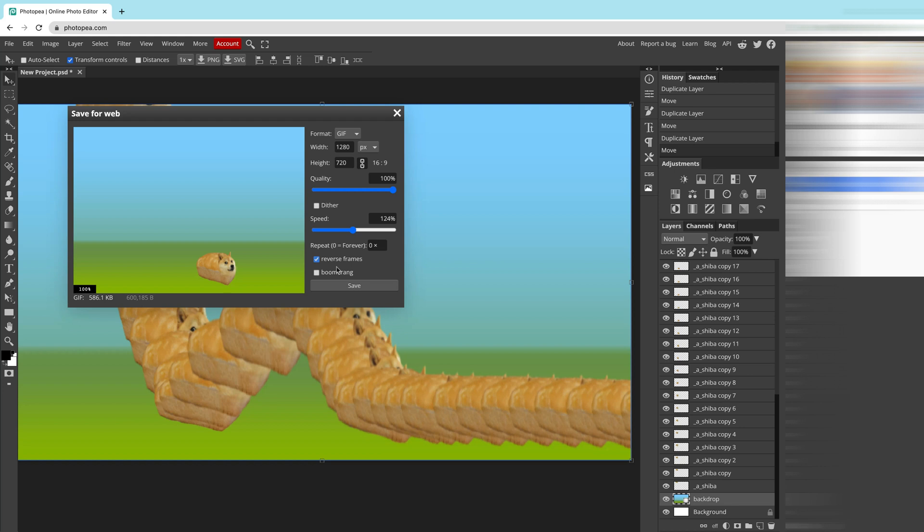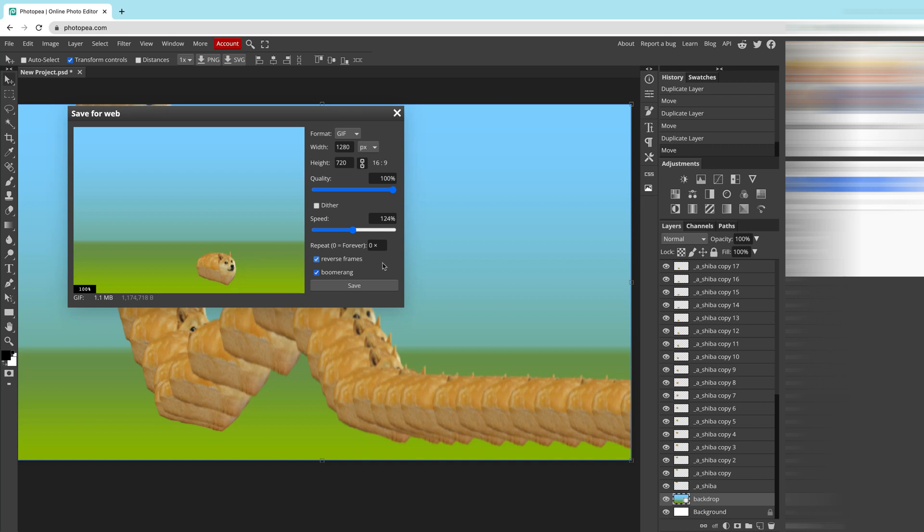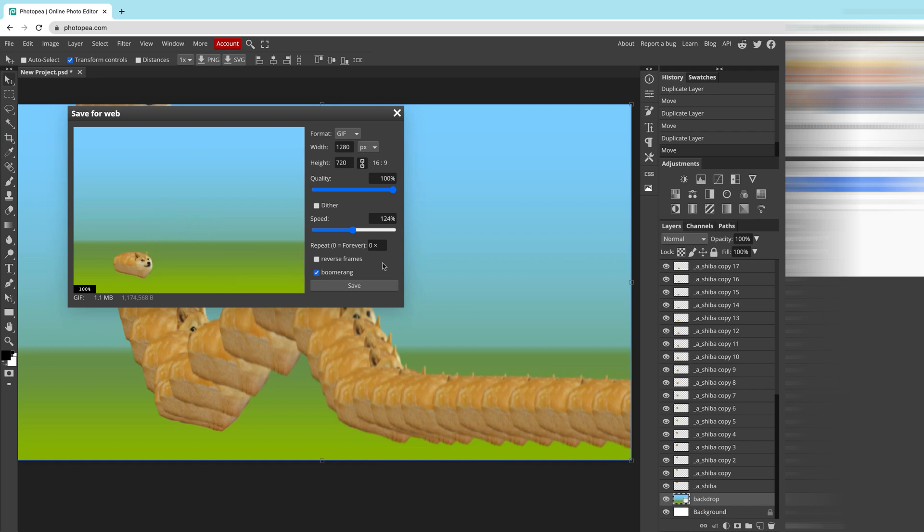And we got also the boomerang option. If you are an Instagram user, you will be familiar with this one. In boomerang, you will play your animation in normal sequence and then inverted sequence, so we go back to the beginning. Okay, let's give it a go. This is the boomerang and then go back.